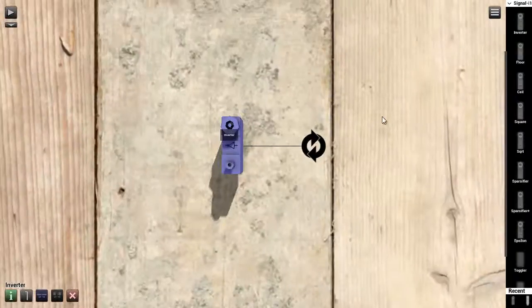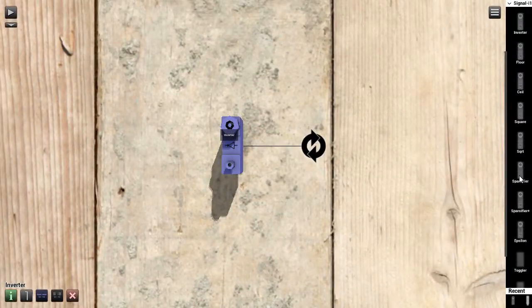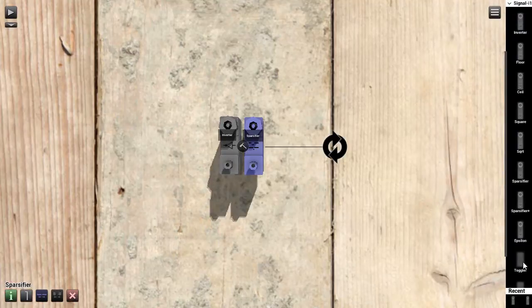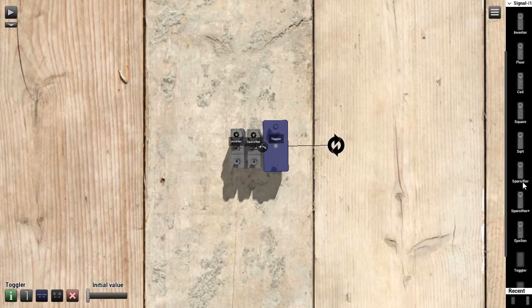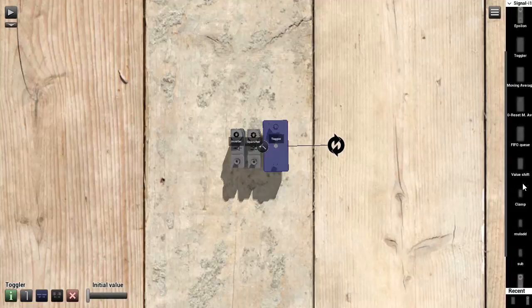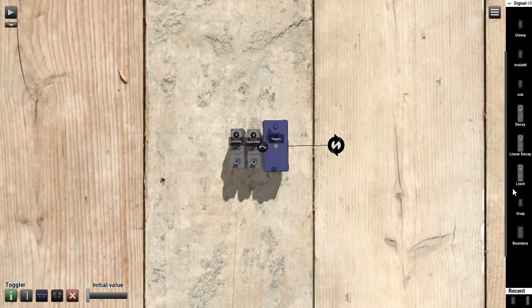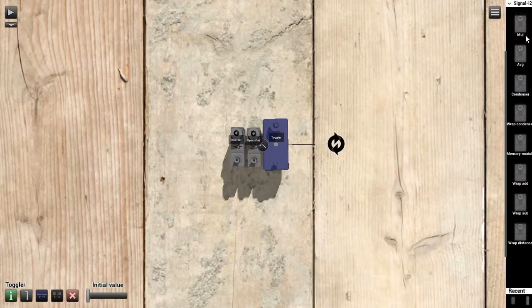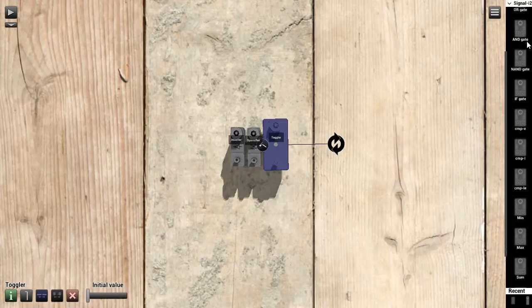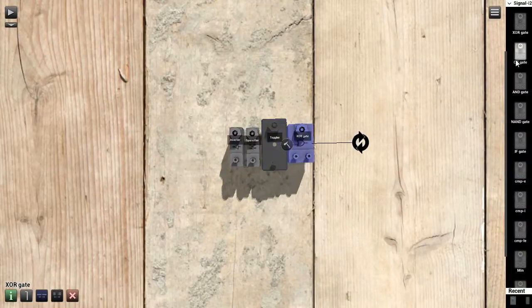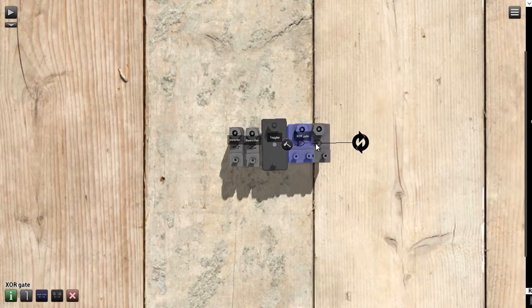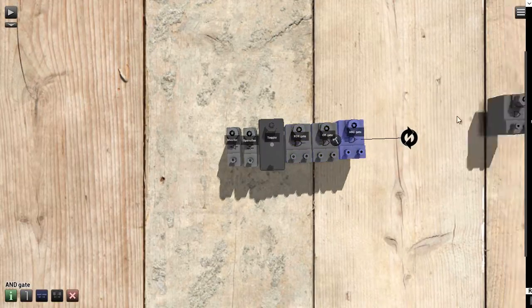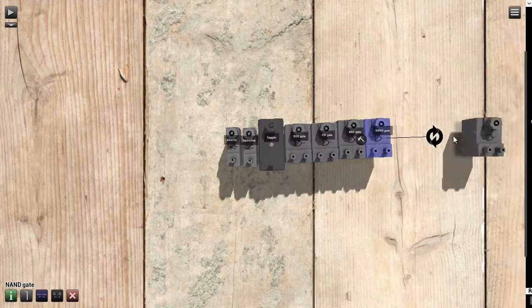So, I'm going to pull out some of them here. We got the inverter, the sparsifier, the toggler. We have the XOR, OR, AND, NAND, AND IF.